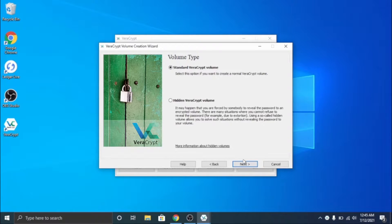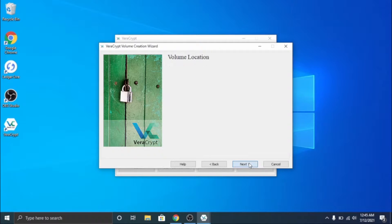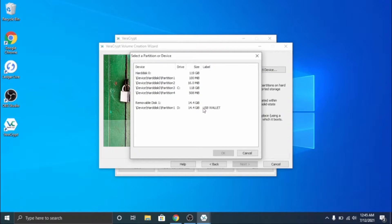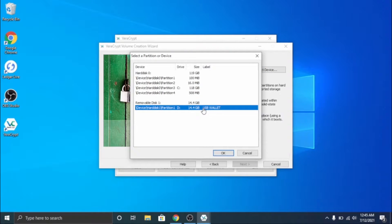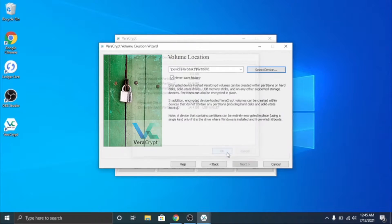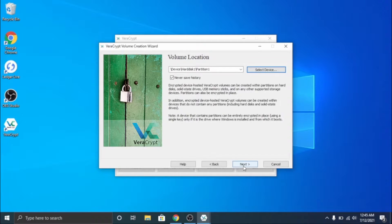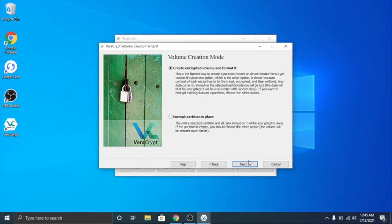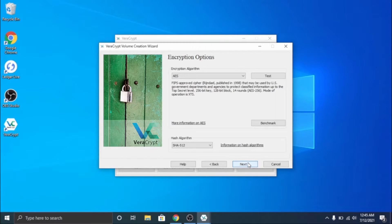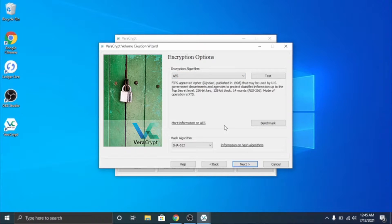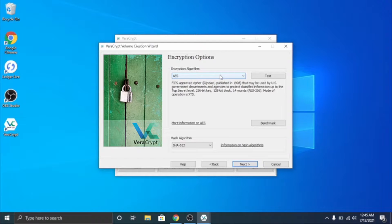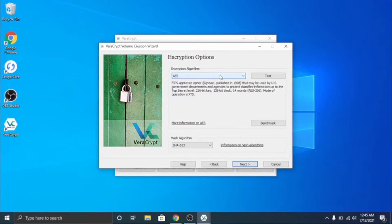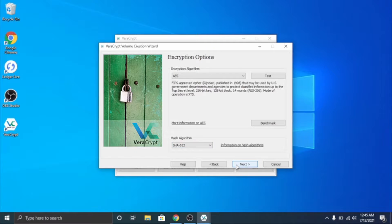This is a lot more secure but I'm going to do standard and select device. Here you can see USB wallet - I already named it and it is drive D. I'm going to go ahead and click OK on that and click next and I'm going to create encrypted volume and format it. This is different algorithms you can use and hashing algorithms but I'm going to use the default one. If you want you can pick specific ones but the default is good enough.